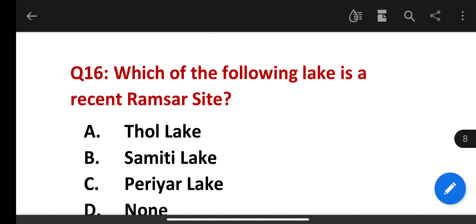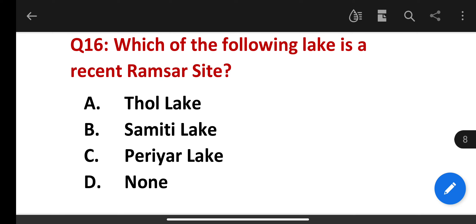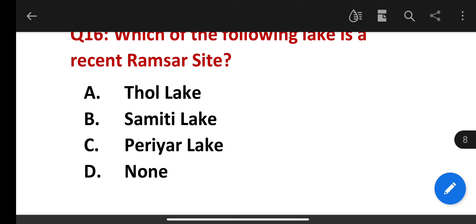Which of the following lakes is a recent Ramsar site? Options: Thol Lake, Samiti Lake, Pariyar Lake. The correct answer is Thol Lake.